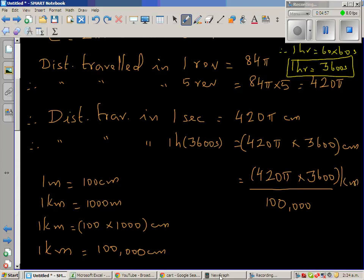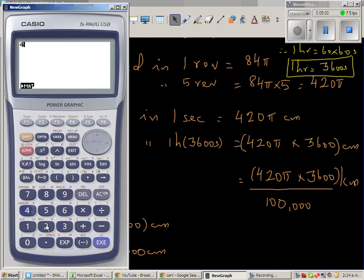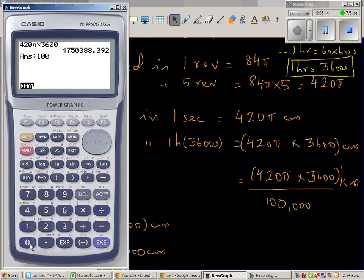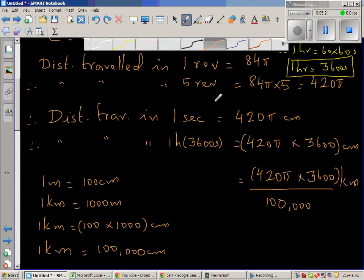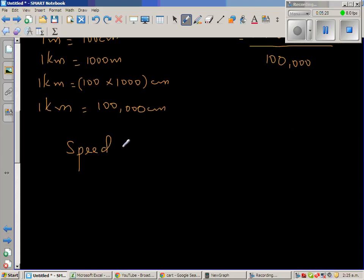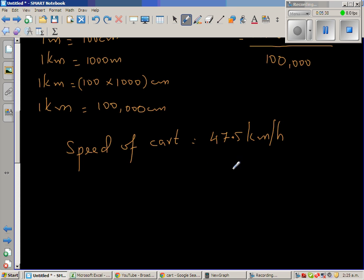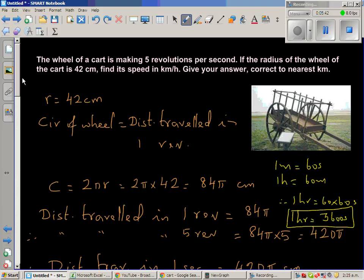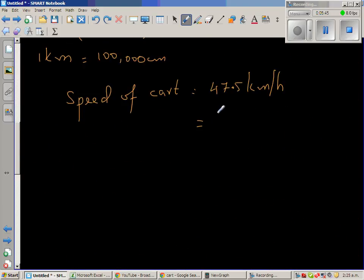So the speed is 420π times 3600 divided by 100,000 kilometers per hour. Using a calculator, this gives 47.5 kilometers per hour. The speed of the cart is 47.5 kilometers per hour, and rounding to the nearest kilometer, the cart is moving at a speed of 48 kilometers per hour.